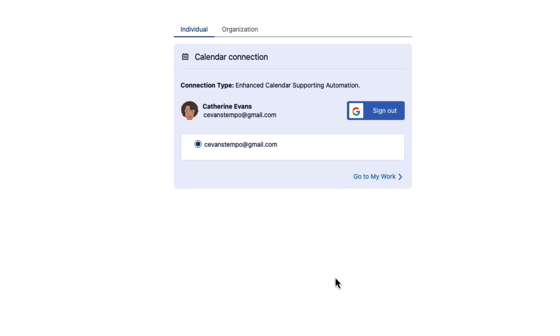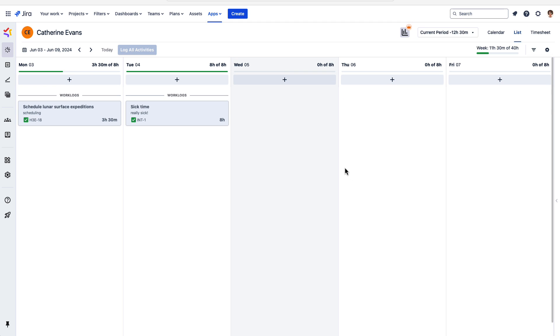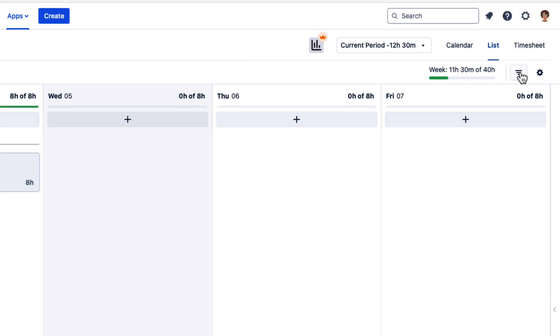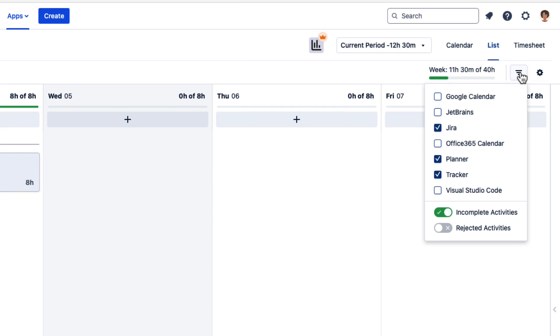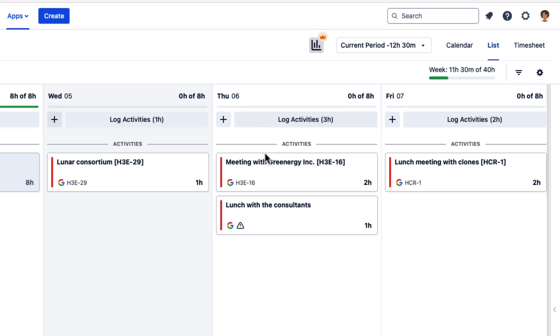And you're connected. Now you can go to the My Work screen. But where are all the calendar events? That's easy. Simply click the filter icon up here and select your calendar, like the Google Calendar here.